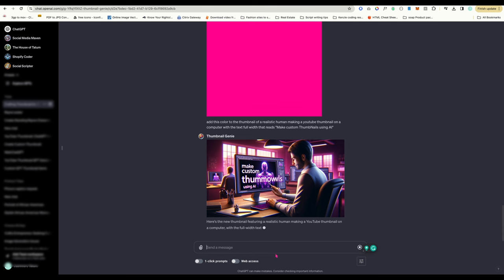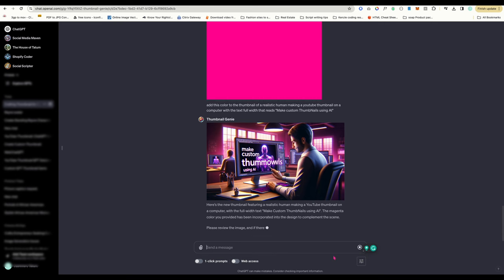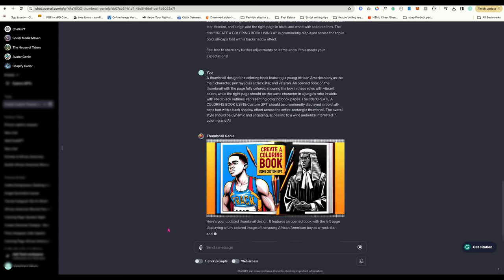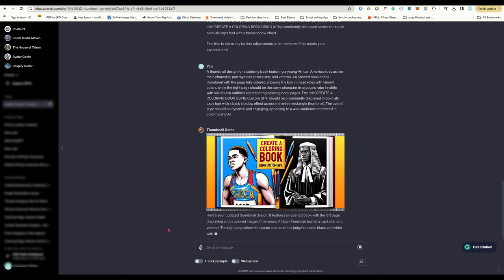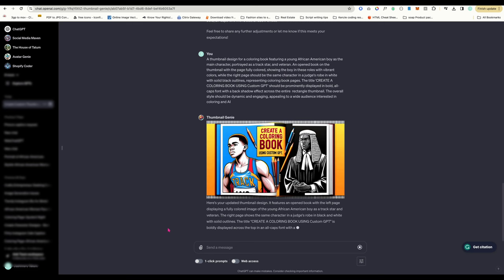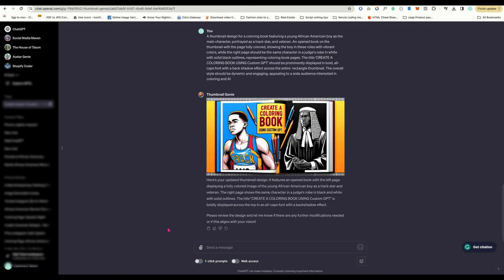For some reason, Thumbnail Genie can't even spell thumbnail. I was testing the bot out already and copied the prompt from one of the images it generated. Now I'm tweaking it a bit to try to get closer to what I want. The first two images didn't look like a thumbnail. It just looked like an image of a book.